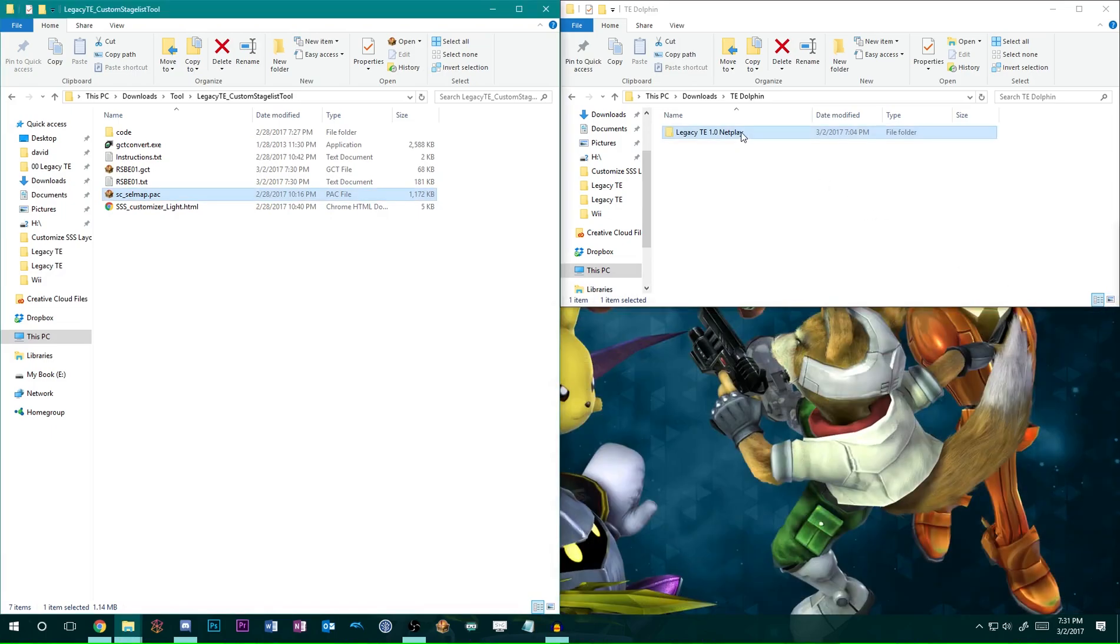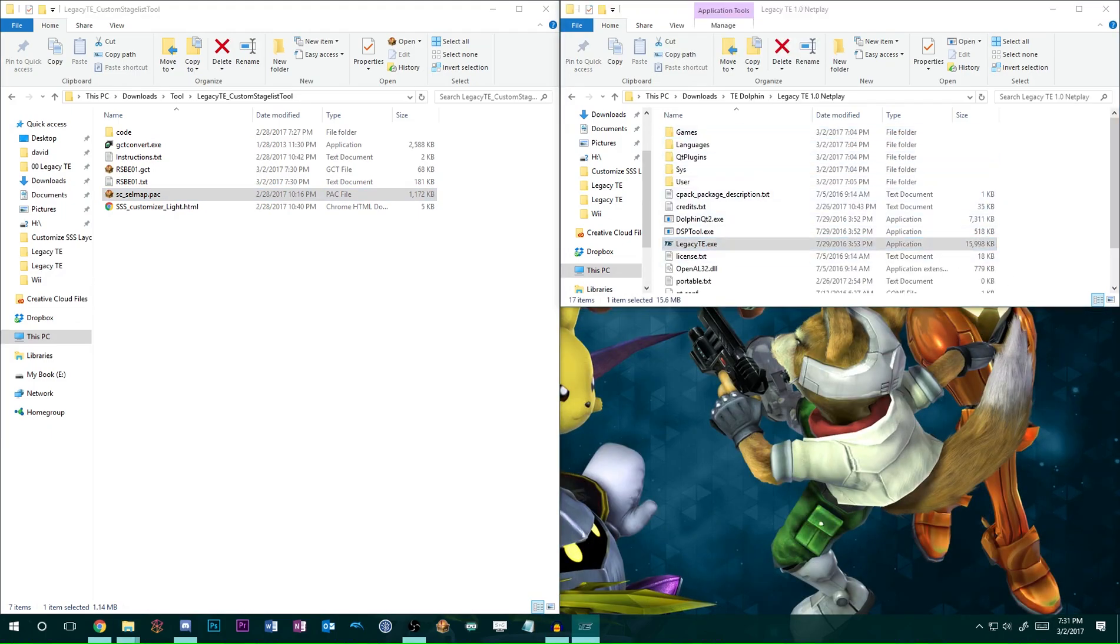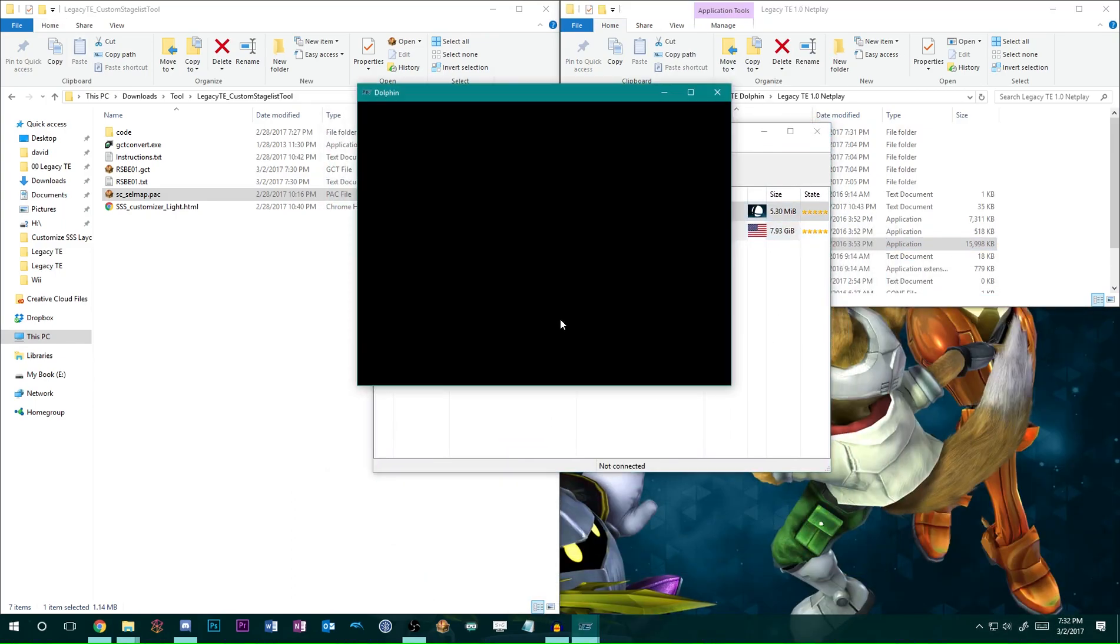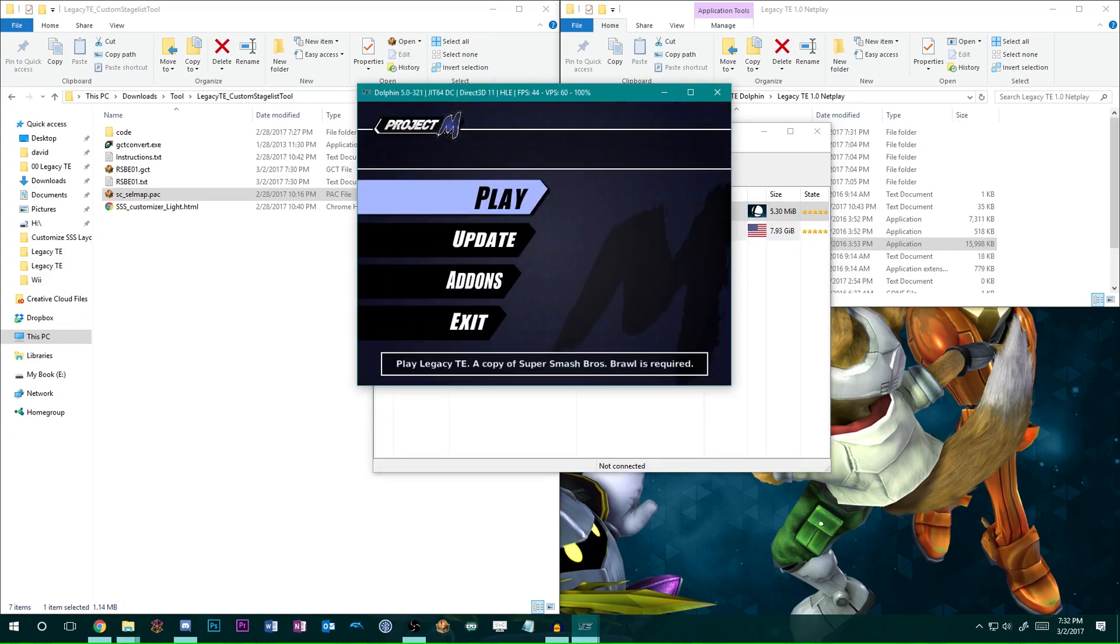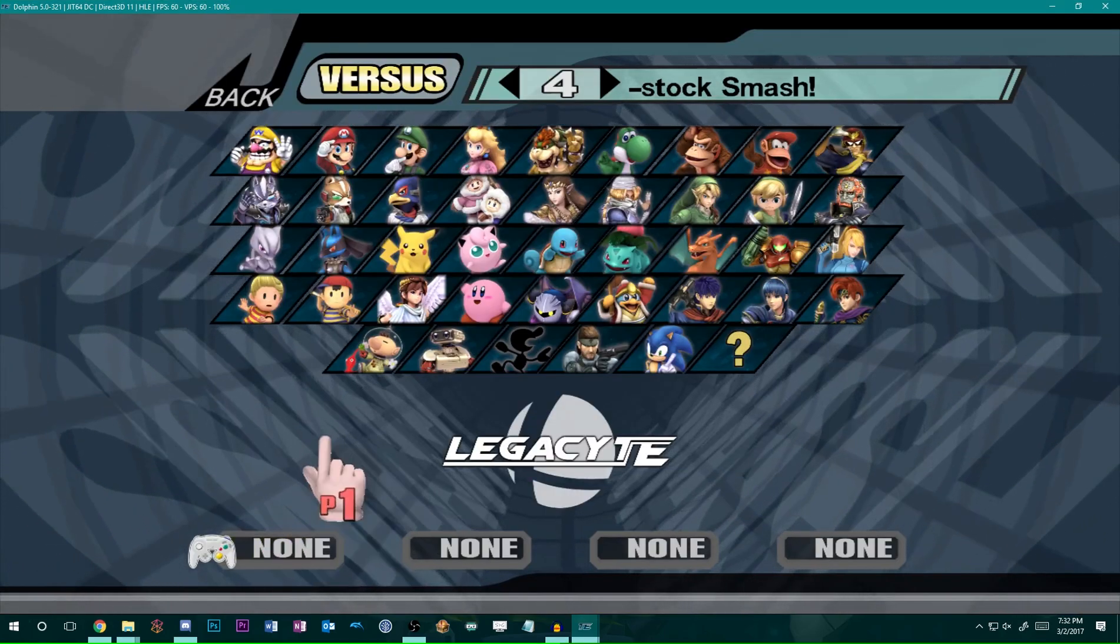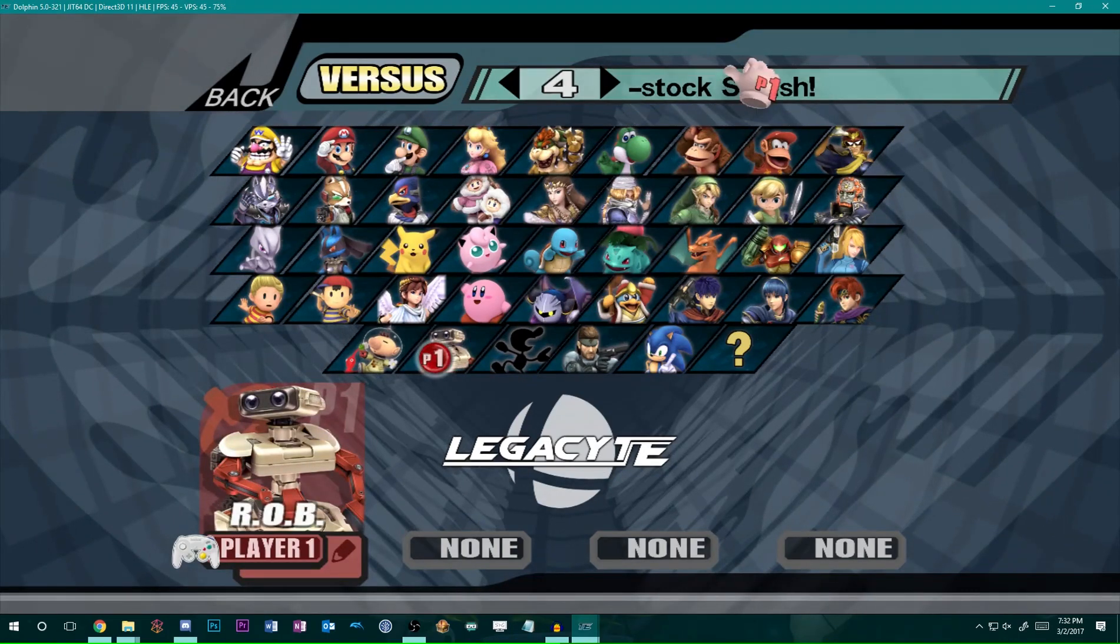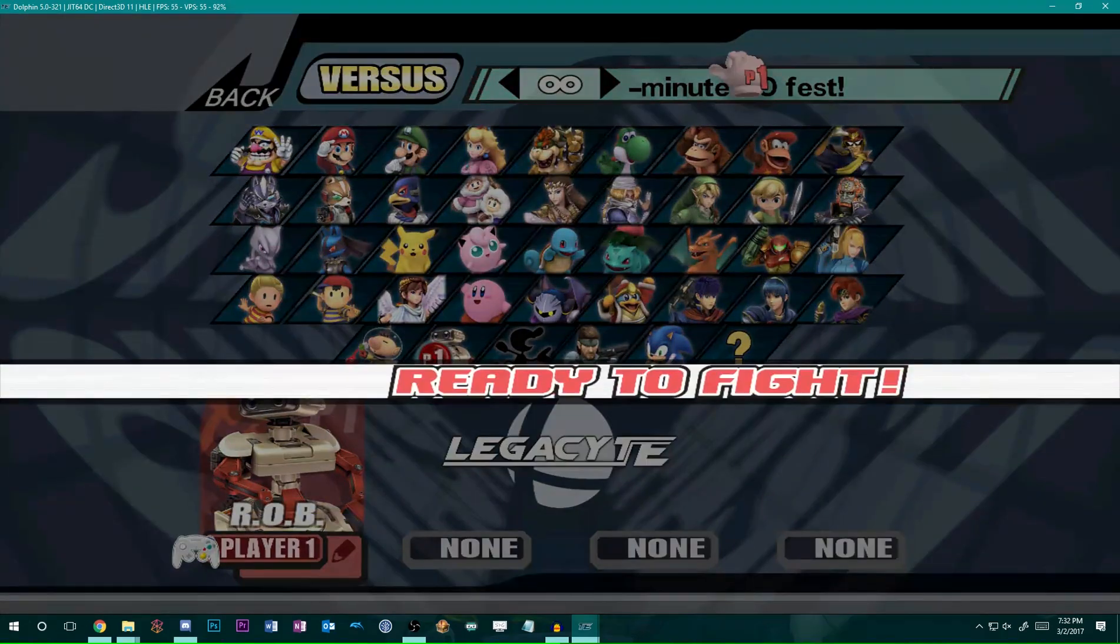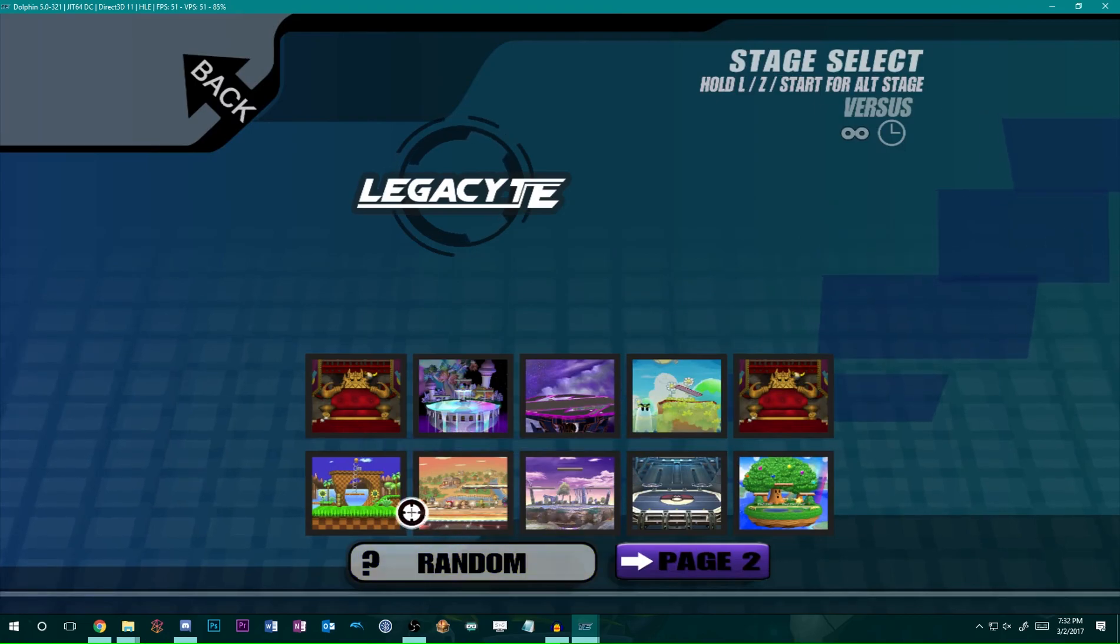So, now when you open up Legacy TE Dolphin. So, here it is. All you got to do is run TE. Let's make this full screen. And from here, all you got to do is view the character selection screen. And voila!